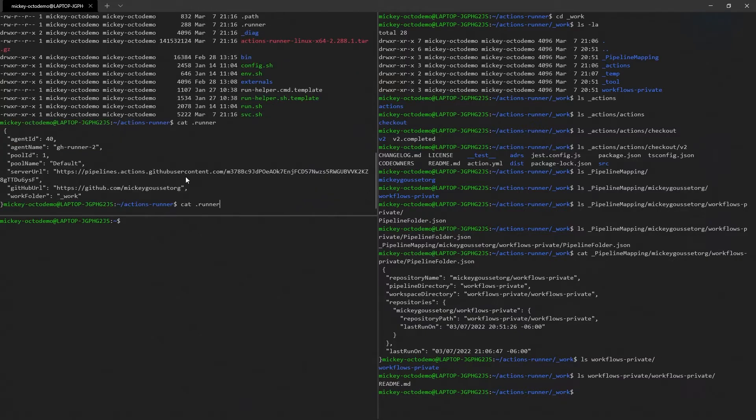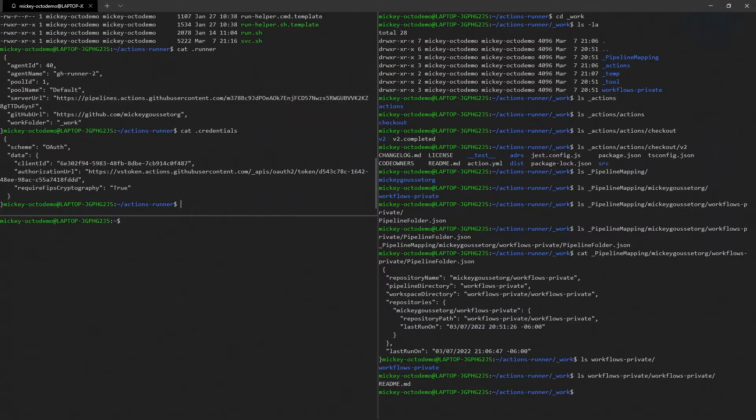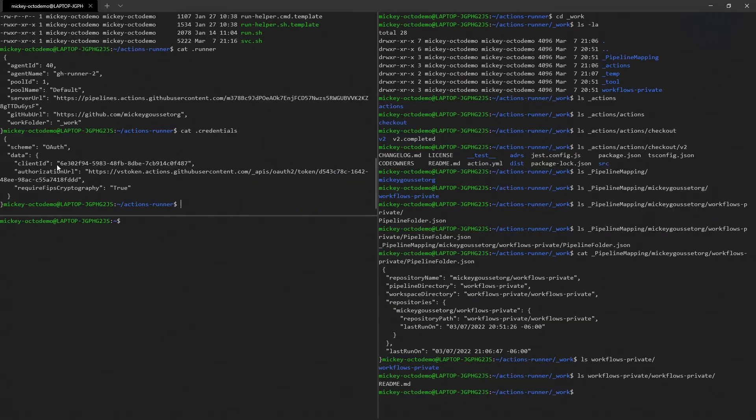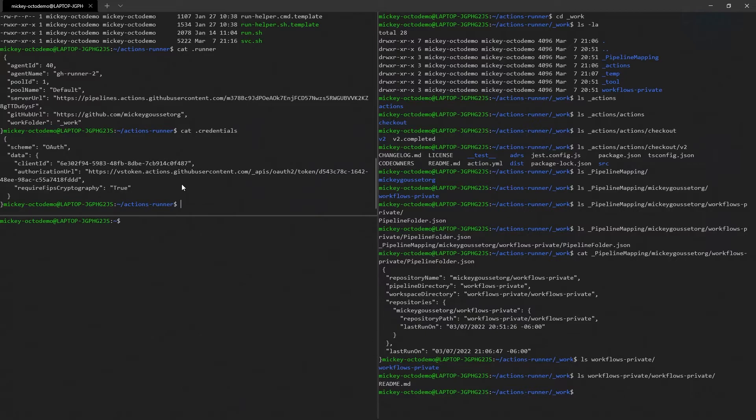All right, I'm kind of scared to do this one, but let's see what happens if I say .credentials. So this is obviously whatever it's using, it looks like tokens, must be tokens, the tokens that it's using to actually be able for the runner to be able to connect back would potentially be my guess.